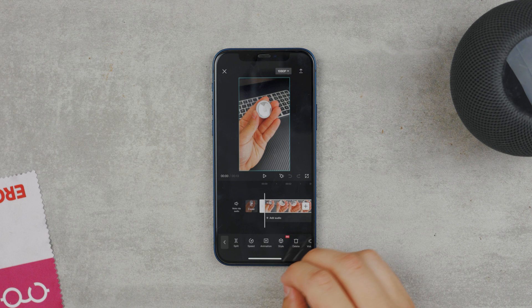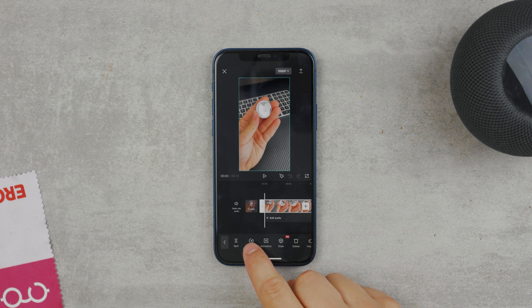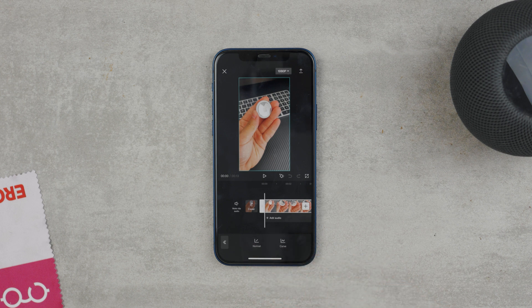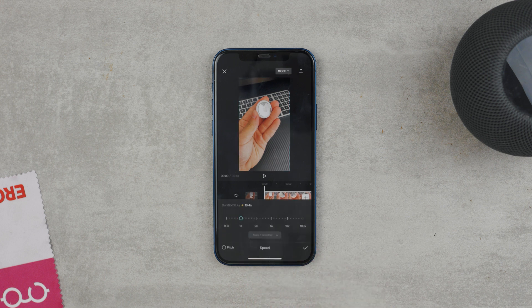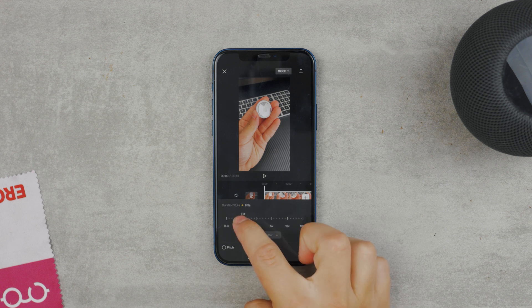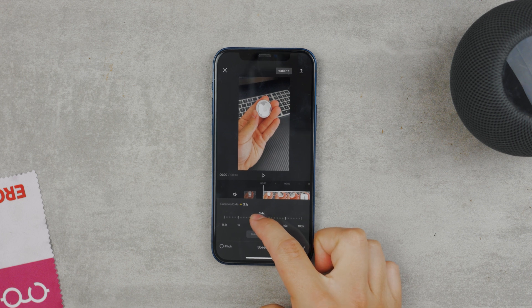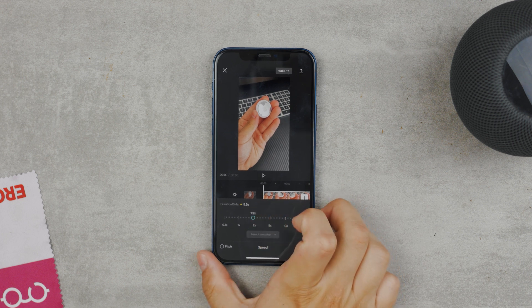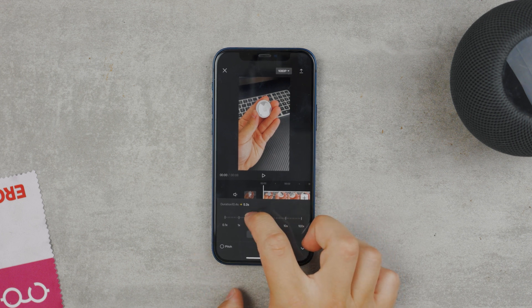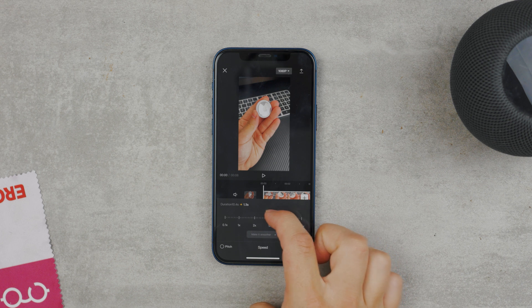One of those options — the second one — is speed. It asks you if you want normal or curve. Let's go with normal for now. We're currently at 1x by default, which is the original speed at which the video was shot. To speed it up, make sure to slide it to the right. 2x will double the speed of the video and so on. You also get haptic feedback when scrolling through the speed multiples, so it's definitely nice.